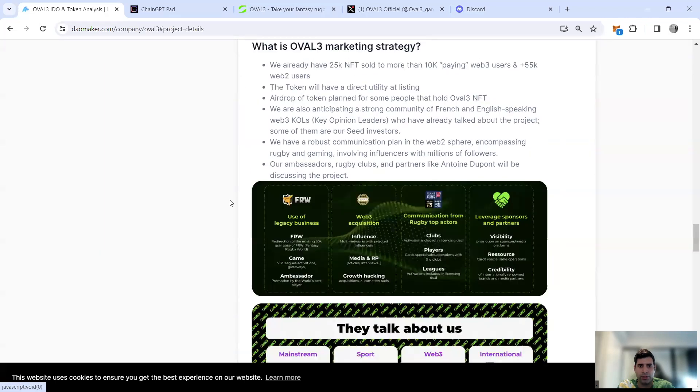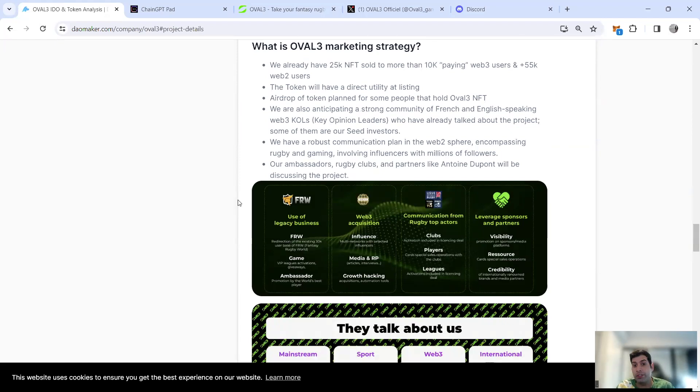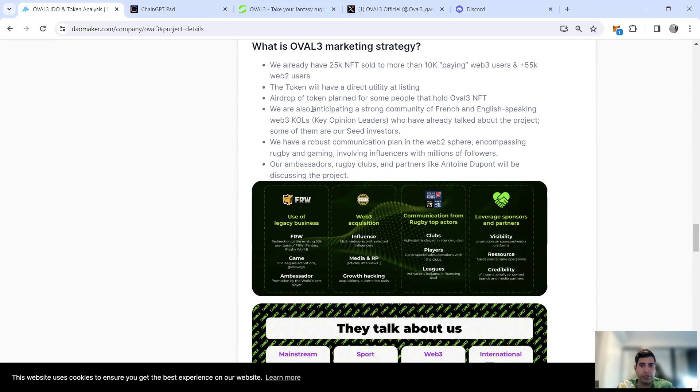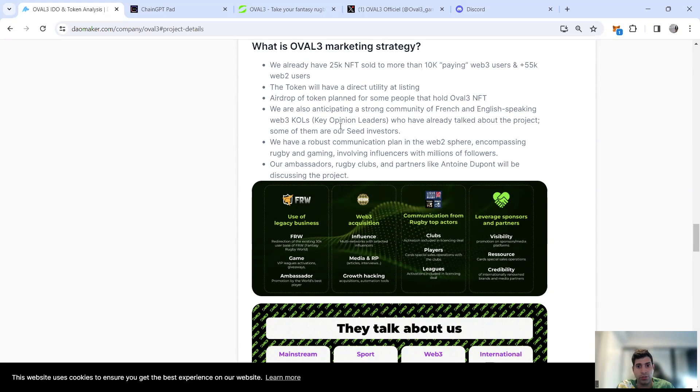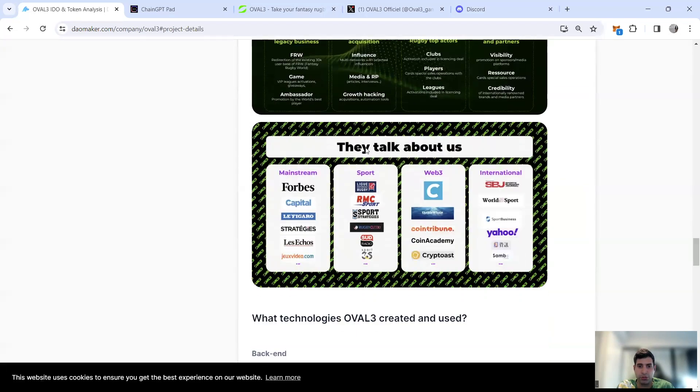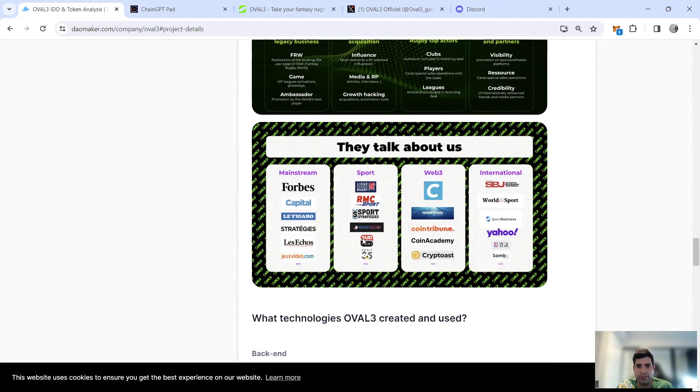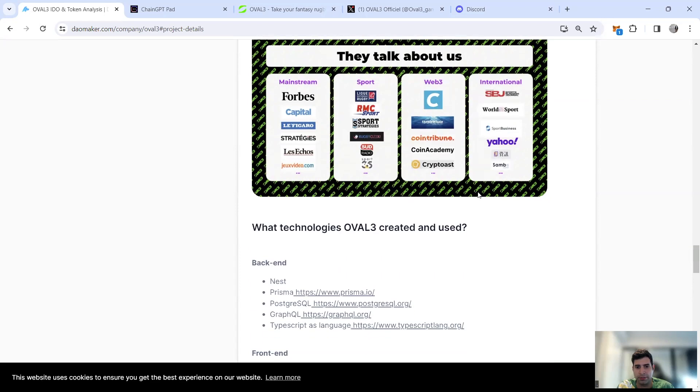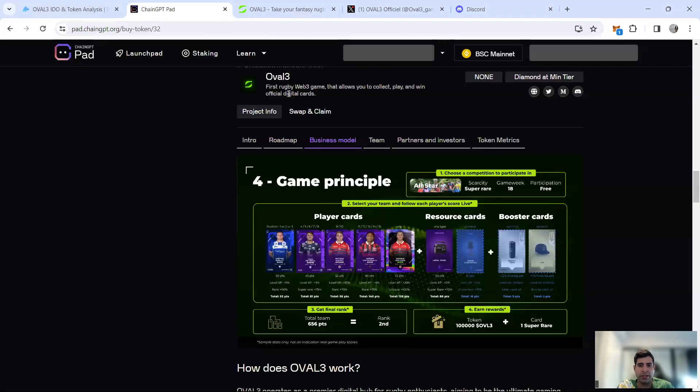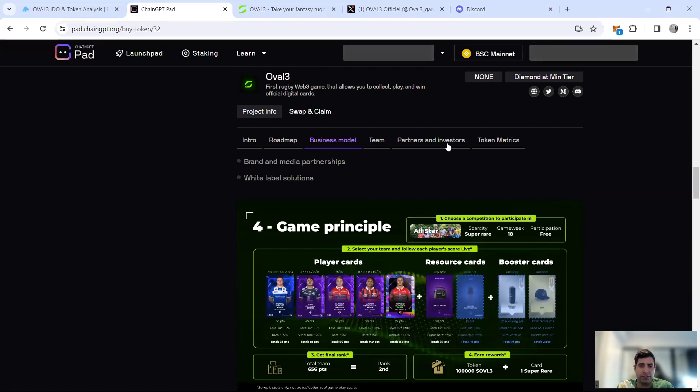Their marketing strategy: they sold 25K NFTs to more than 10,000 users. They have 10,000 Web3 and 55,000 Web2 users. The token will have direct utility with airdrops. They've done a big campaign plan. They have communities in French and English-speaking communities, especially KOLs, rugby players and rugby people. They have a lot of partnerships with clubs, mainstream newspapers and articles, sports news channels, and rugby teams in Web3, French crypto companies, and international companies.